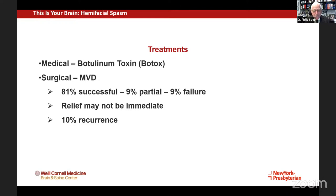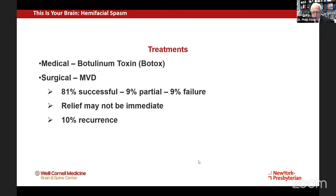It's important to note that when you have a microvascular decompression, the relief may not be immediate — you might have to wait several weeks to see improvement. The relief may also be partial at first and then progressively get better. There is always a risk of recurrence, which in large patient series occurs in about 10% of the population.